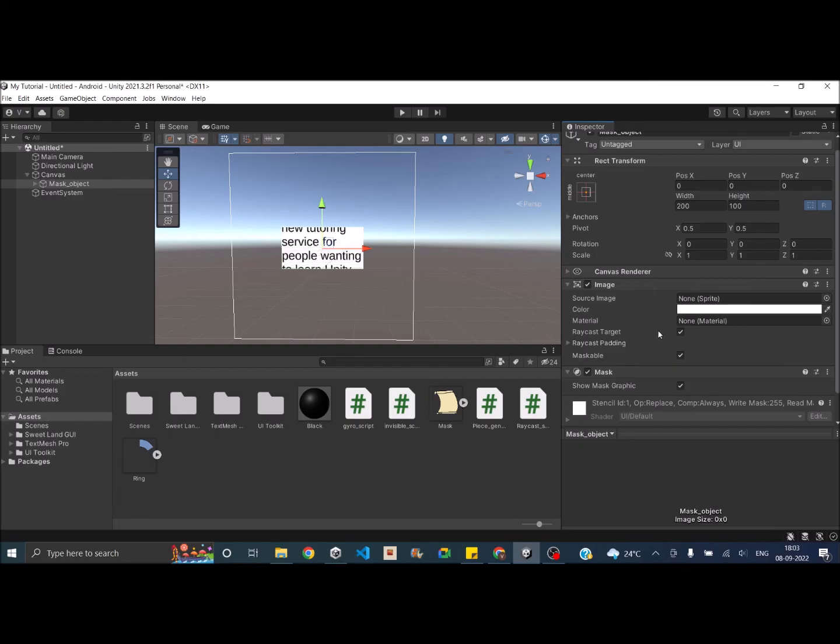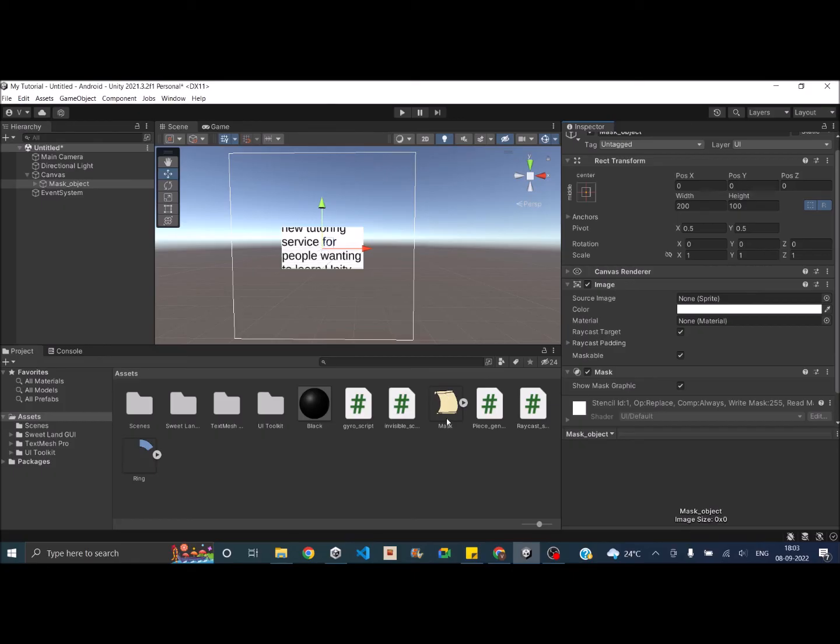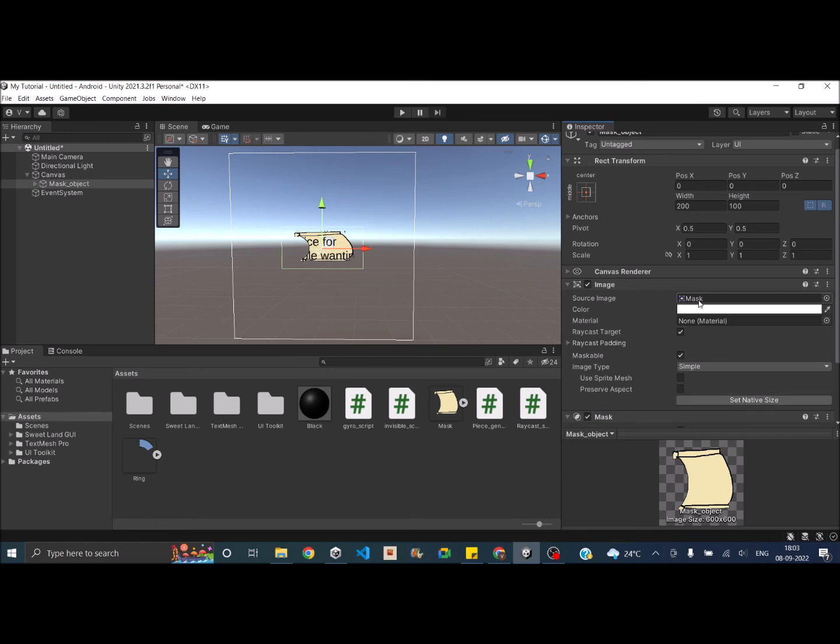Now this mask component takes in the rect transform values if there is no image present here. But if you add an image here, then it will take the image alpha value to create a custom shape mask. So I've drawn an image here in paint and I've used GIMP to remove the background. So I'll drag and drop this image to the source image. So you can see that I have a custom shape mask and everything outside where the alpha value is 0 is basically not visible.